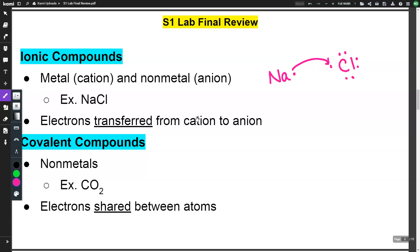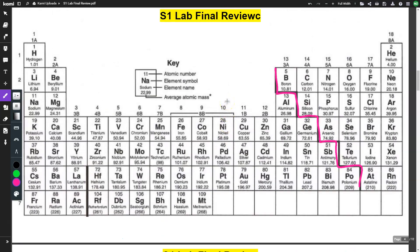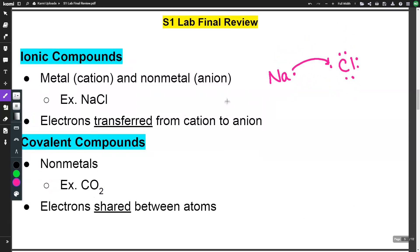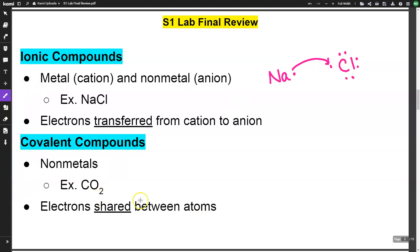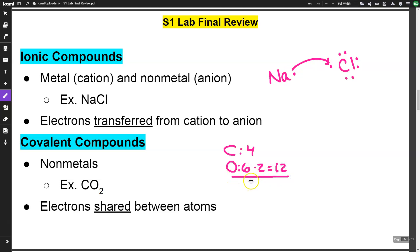Covalent compounds involve non-metals — basically everything to the right of the staircase — and in covalent compounds electrons are shared between atoms. A good example is CO2. Carbon has 4 valence electrons, oxygen has 6, and there are two oxygens, giving 12 electrons from oxygen. Adding 12 and 4 gives 16 total electrons.